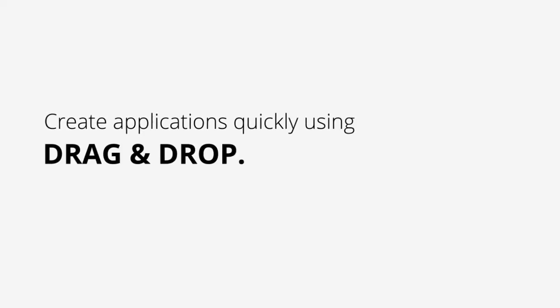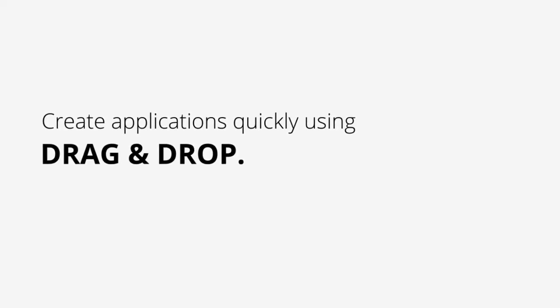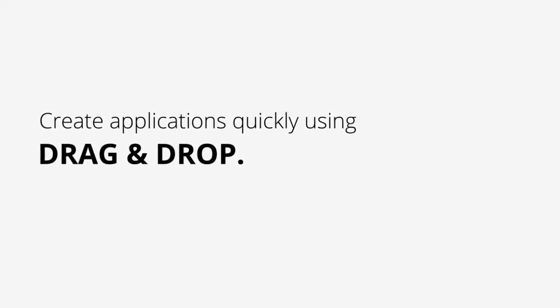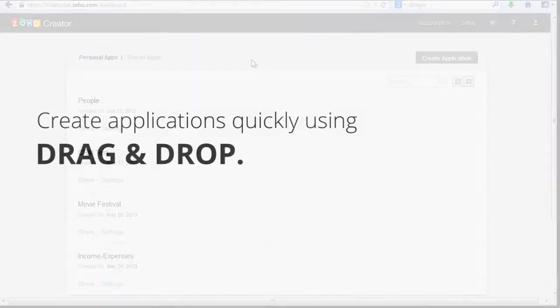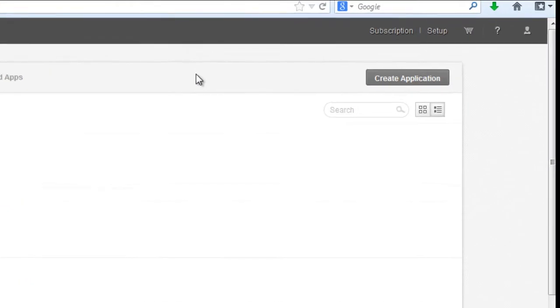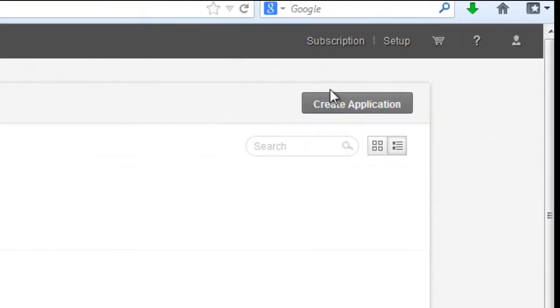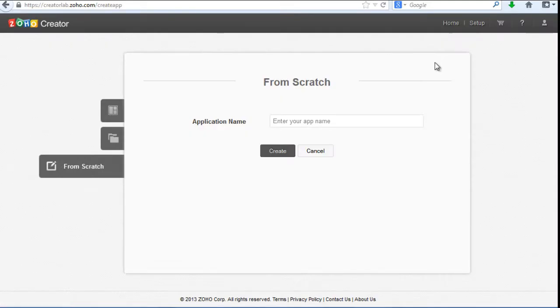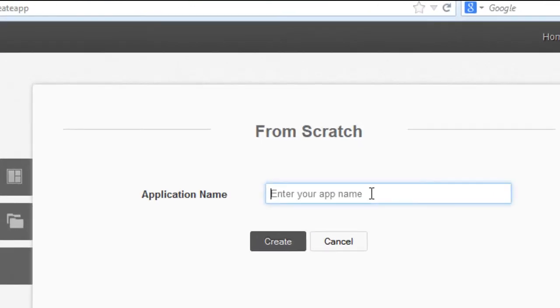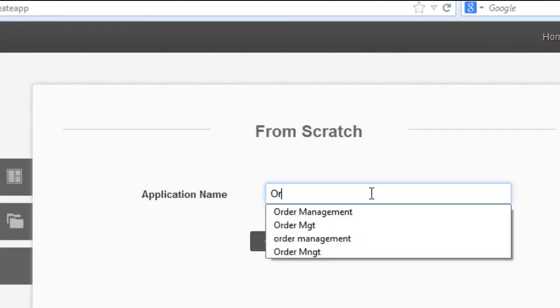Zoho Creator's drag-and-drop toolset is real quick for application building. Let's see how it works for an order management application.